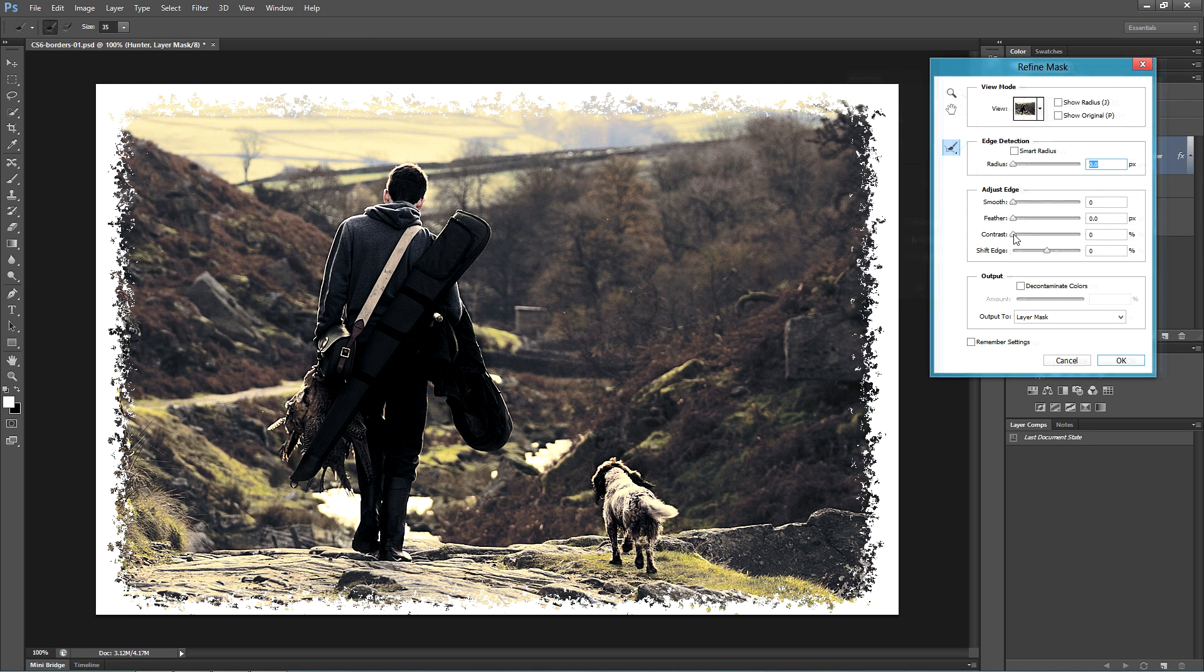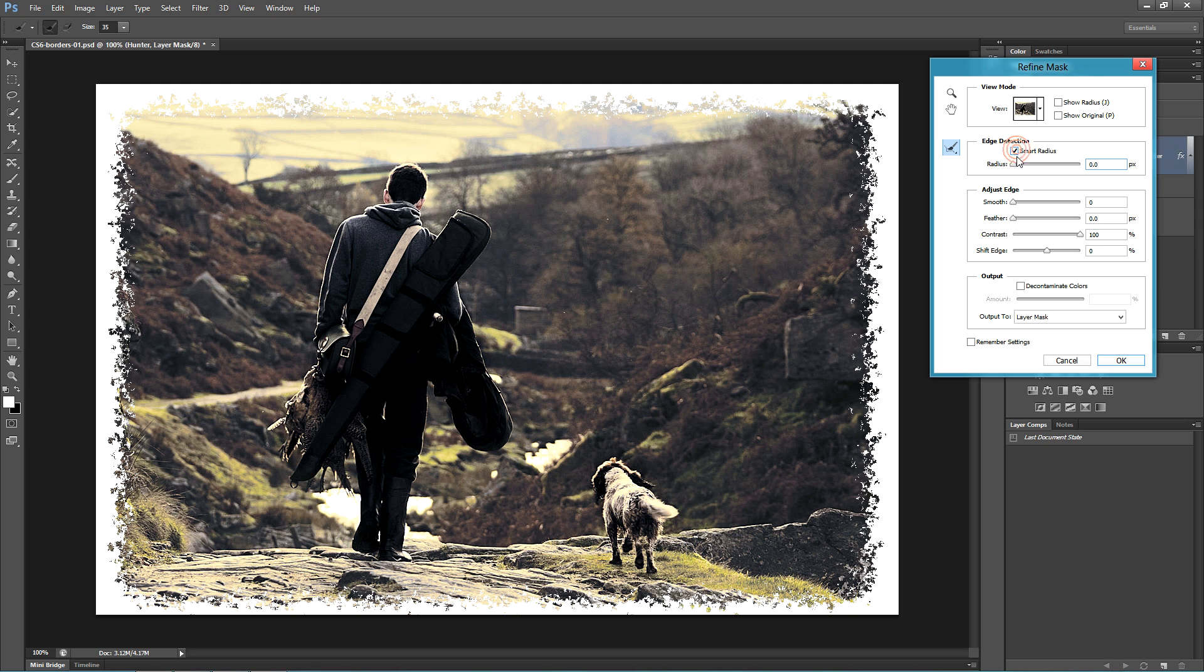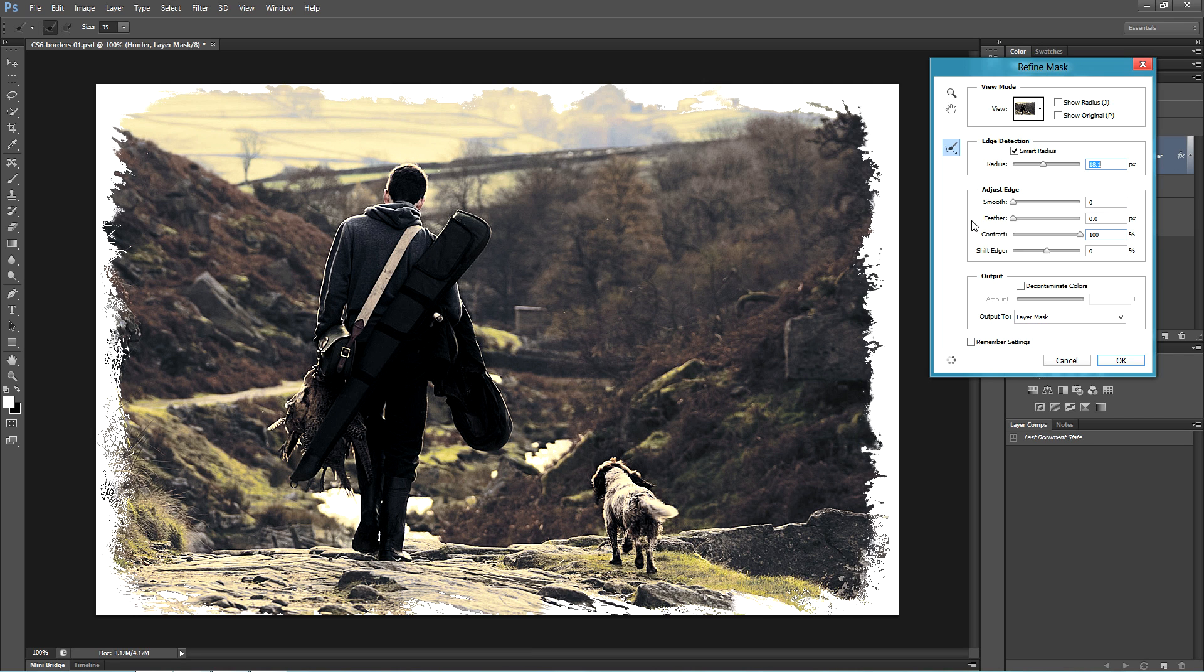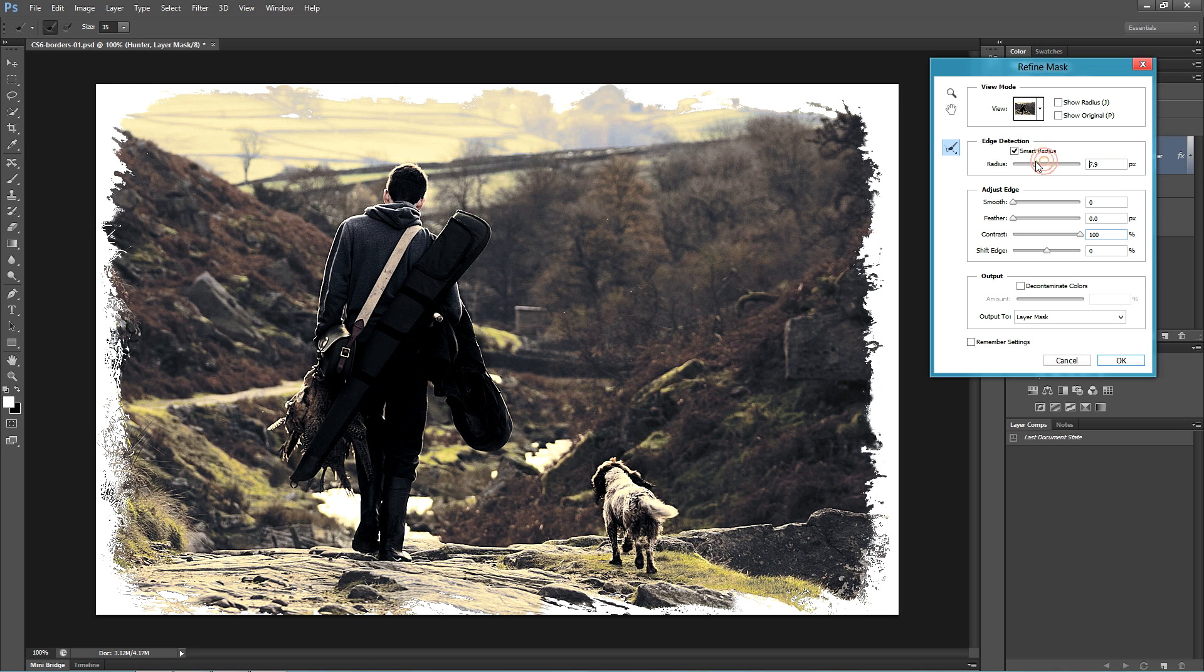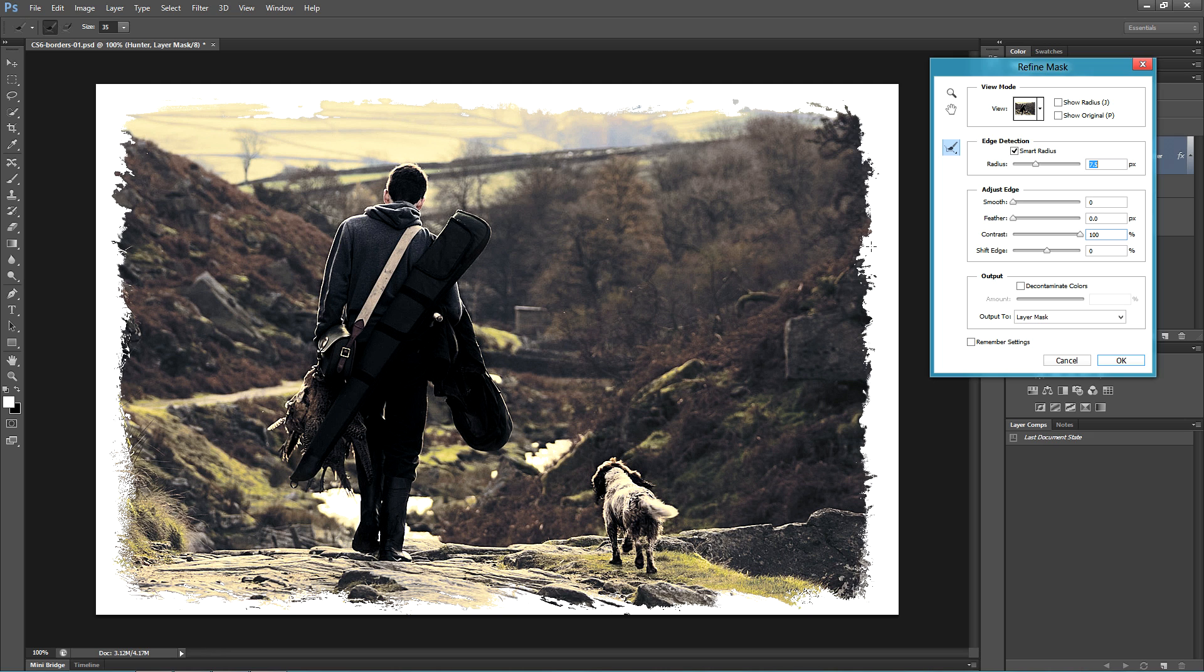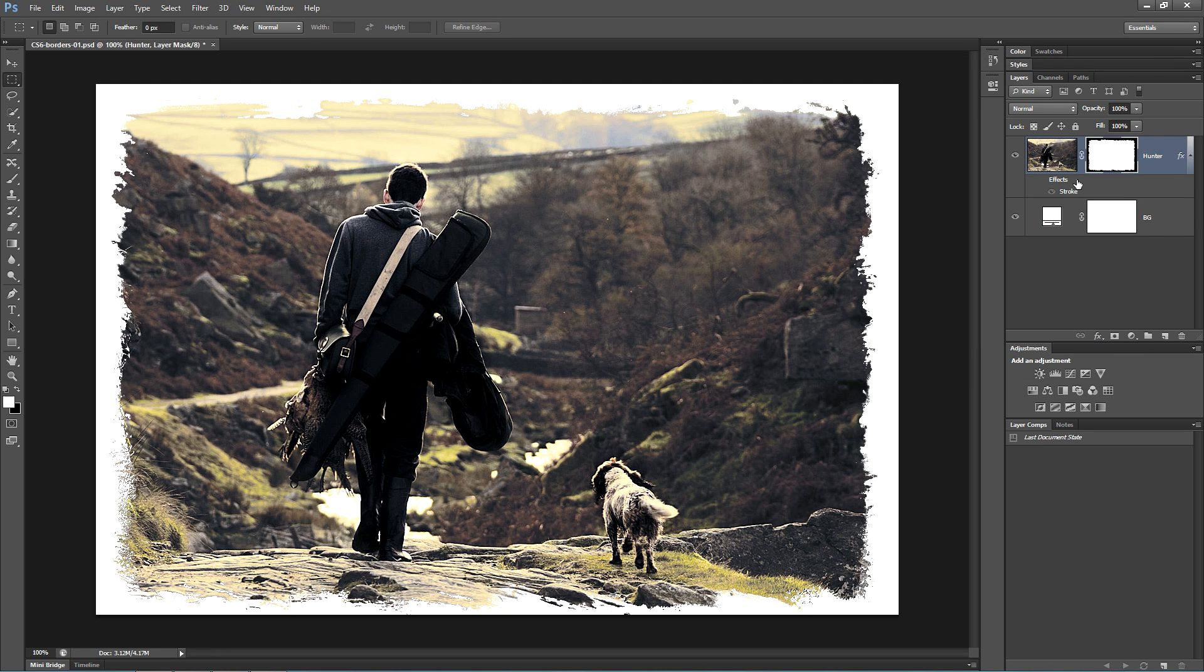Go down to the Contrast and increase that all the way up to 100. Activate the Smart Radius, and then increase the size of the radius until you get a grunge looking effect that pleases the eye. Photoshop will use the border that you had and also any textures it finds inside the image to create a modern, raggedy looking grunge border.